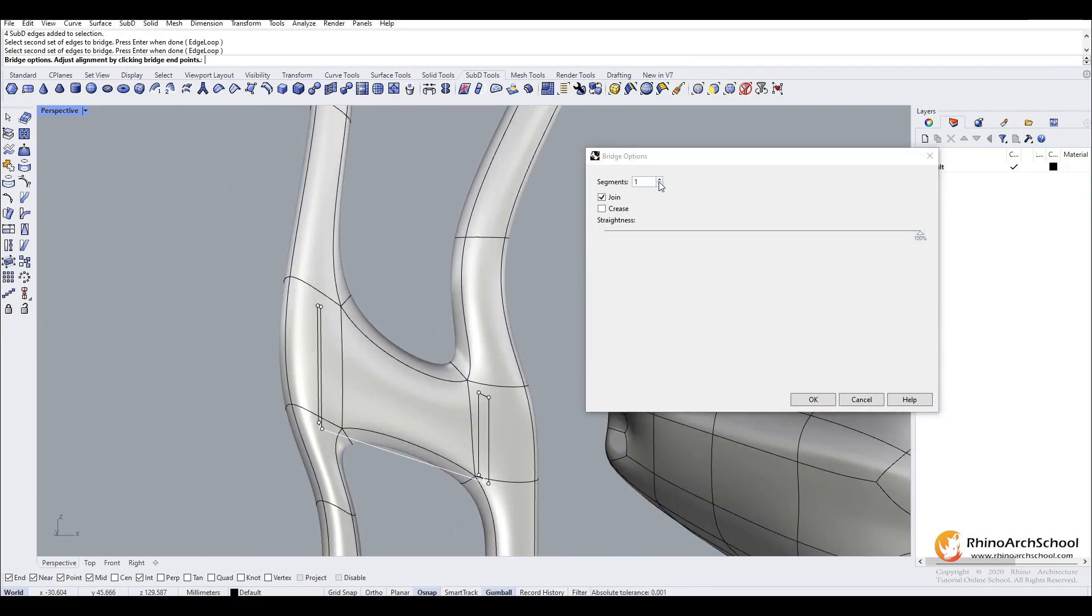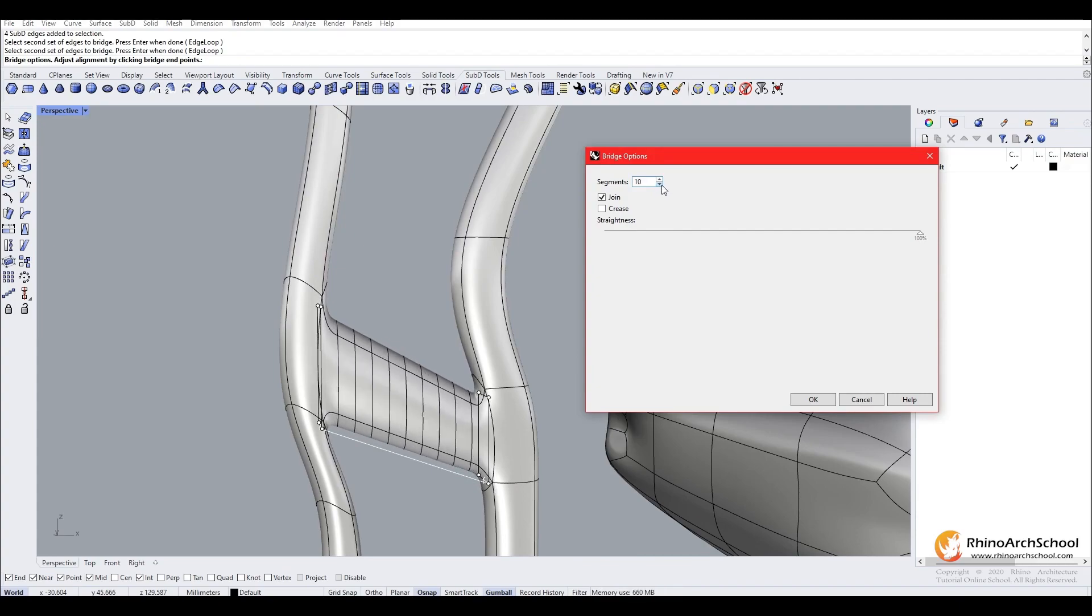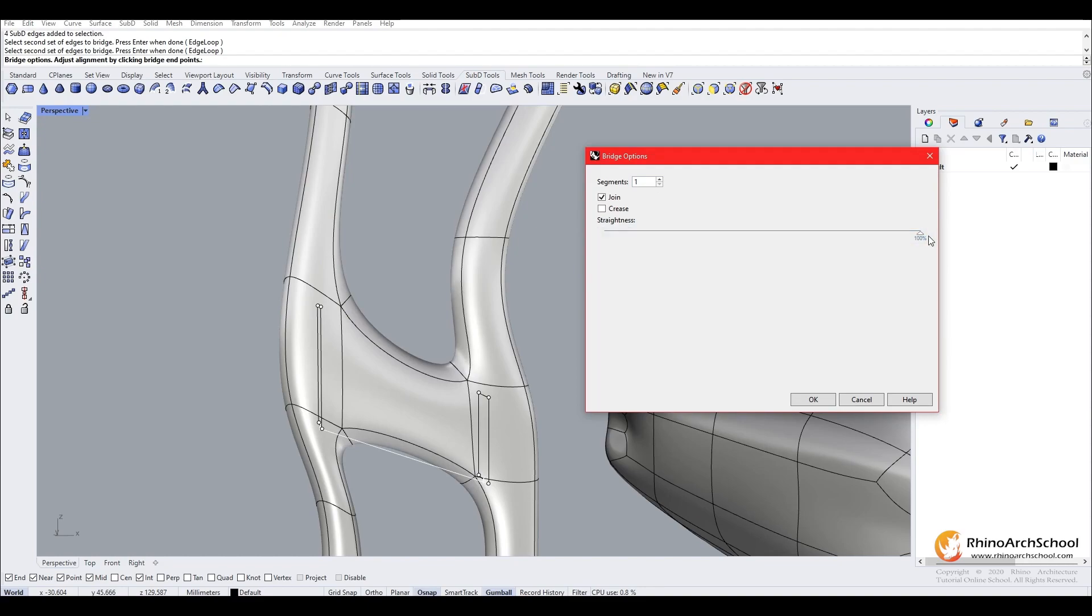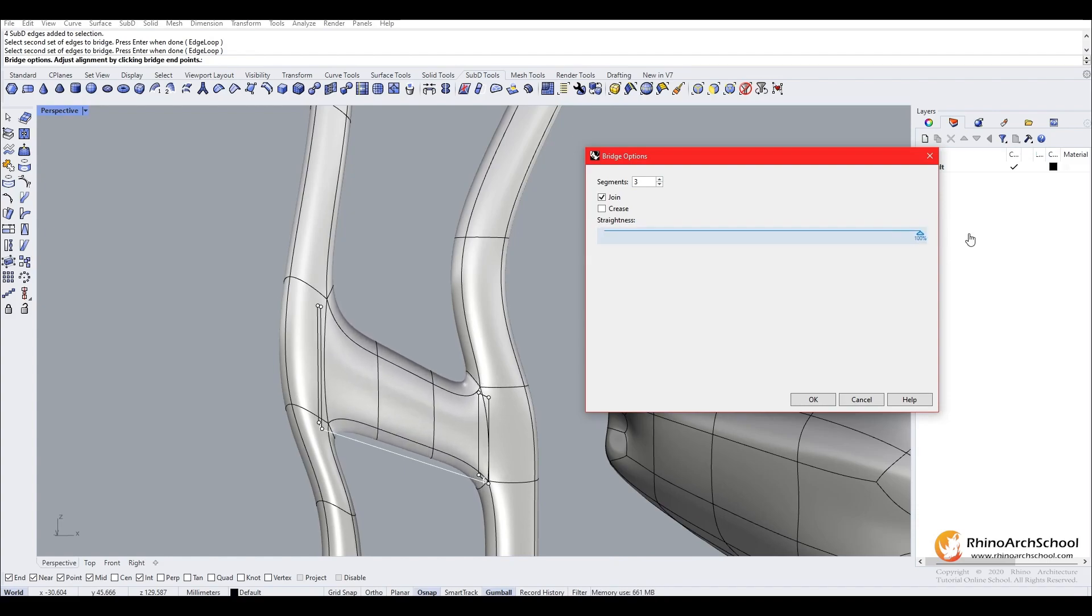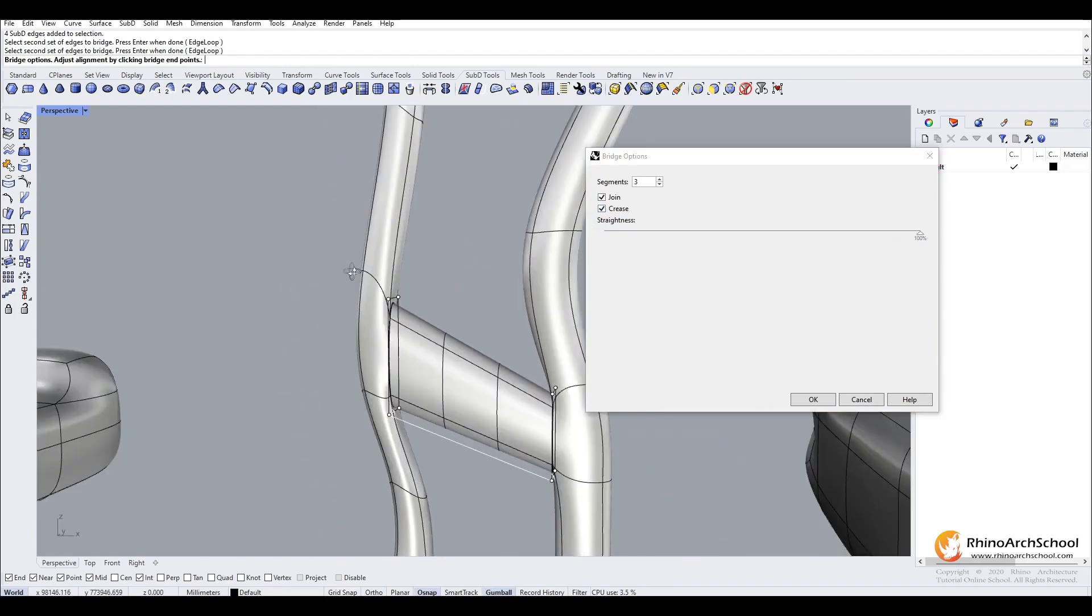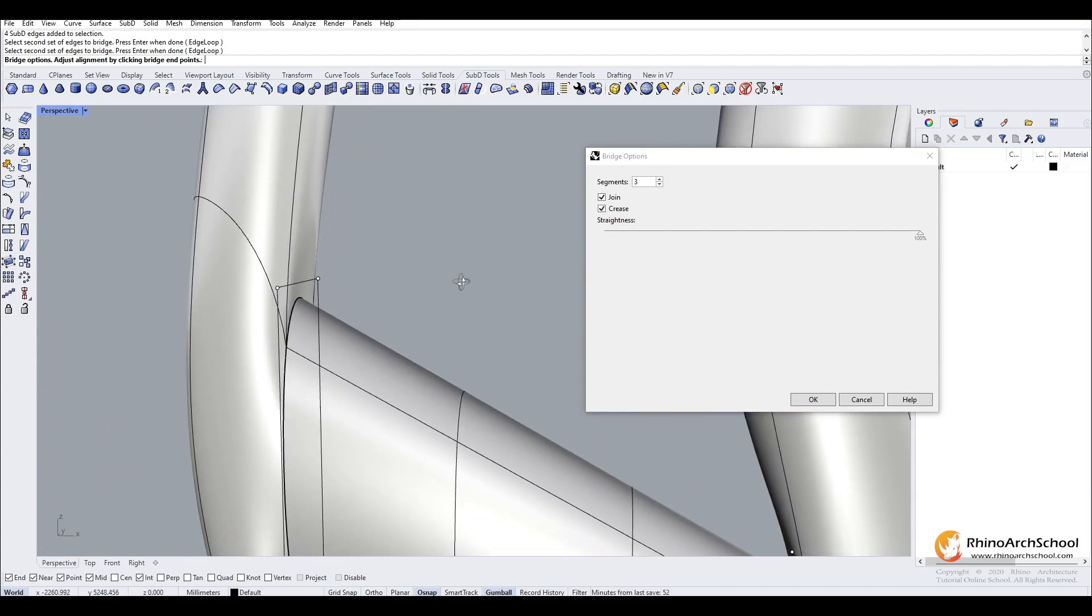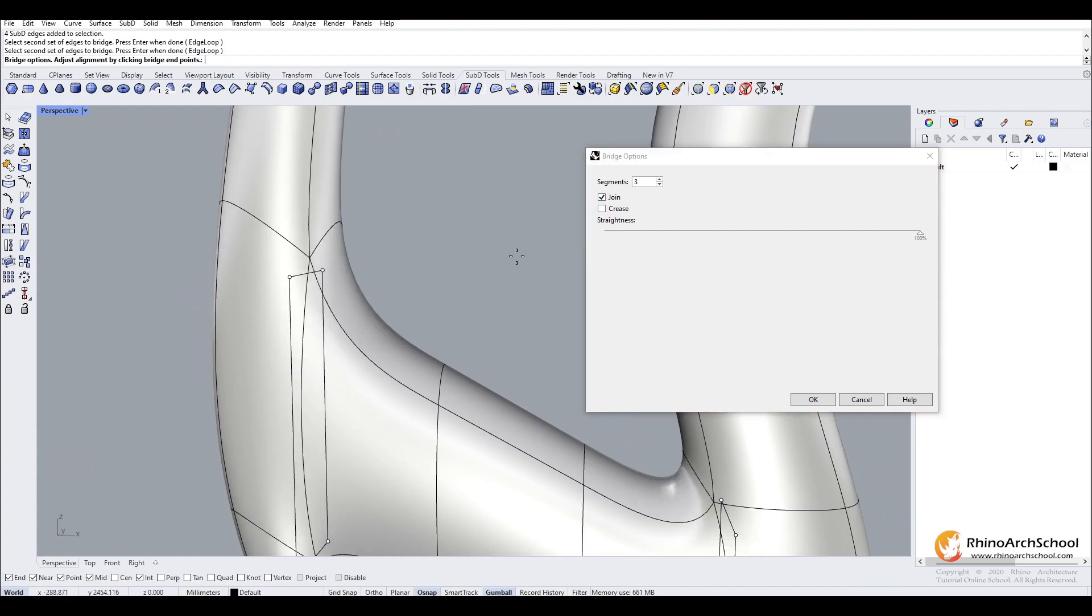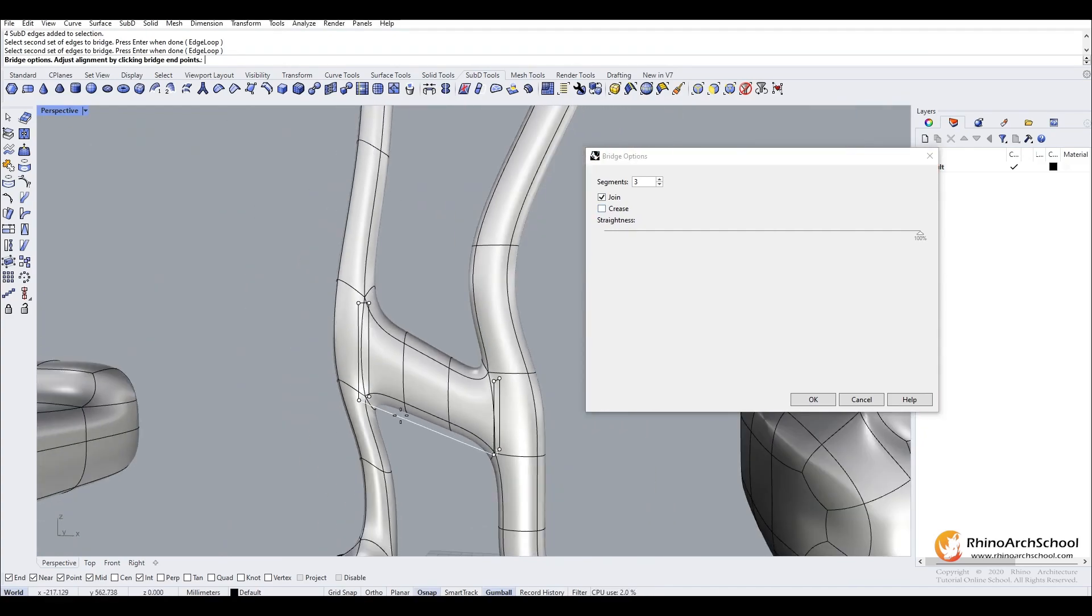You have a few options here. You can increase the segments which increases the detail of the bridge. Generally the less detail the more organic the shape will look. You can also change the straightness. This is good for when you have high detail. You can choose the crease. Crease creates a crease around the edges, so you have less of an organic free flowing look. But generally we keep crease off to give that more organic shape.